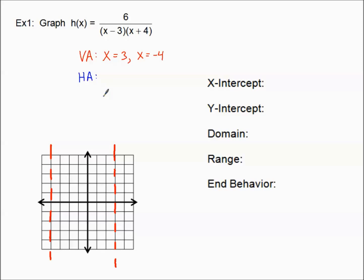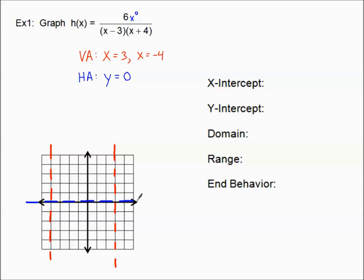We need the degree of the numerator and the degree of the denominator. The degree of the numerator is zero — it's just a constant, like six x to the zero power. The denominator, if foiled, gives an x squared, so its degree is two. Since the degree of the numerator is less than the degree of the denominator — case one — it will always be y equals zero, which is the x-axis. I'll dash in that horizontal asymptote.